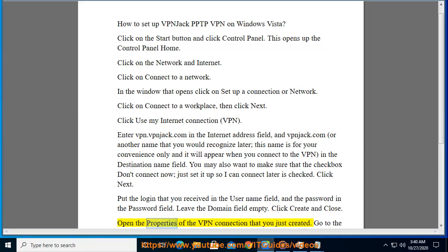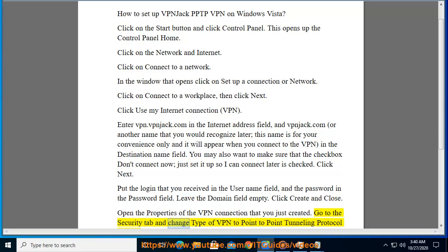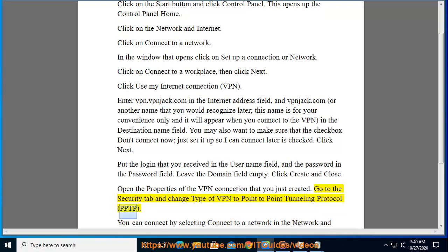Open the properties of the VPN connection that you just created. Go to the security tab and change type of VPN to point to point tunneling protocol, PPTP.